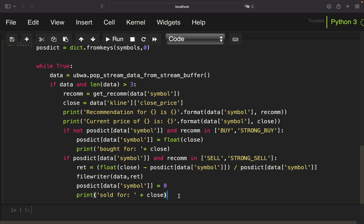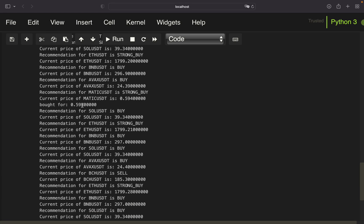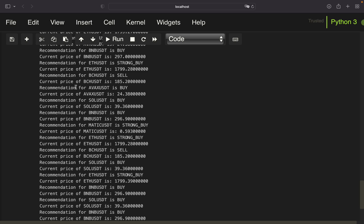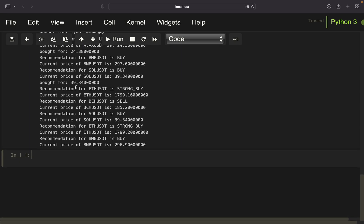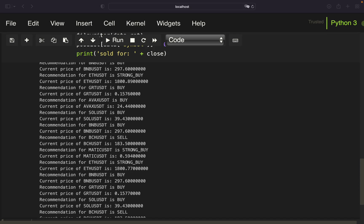That's all — we can run it now. You can see recommendations coming in: we bought MATIC because of a STRONG BUY, bought GRT, SOL, ETH, AVAX, and so on. You will need to run this over some hours, or better days or weeks, to get meaningful results. It would also be interesting to use a target profit or stop loss as the exit instead of a SELL signal. Play around with it, extend it to other intervals, include more cryptos — let me know your thoughts below. I'll post the results in the community tab. Thanks for watching, see you in the next video!